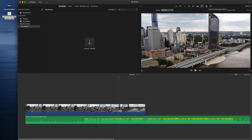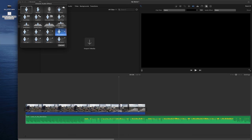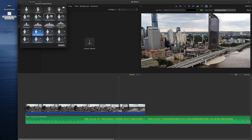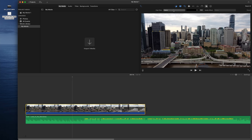The next option is Clip Filter and Audio Effects. You can select filters for your clip or add audio effects. If you want a random audio effect, you can select it here, or you can adjust the filter intensity.